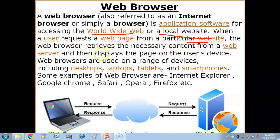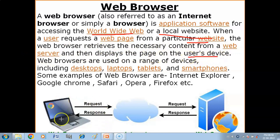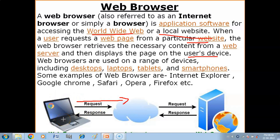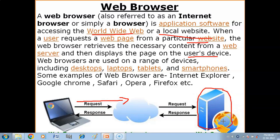When a user requests a web page from a particular website, the web browser retrieves the necessary content from the web server and then displays the page on the user's device. The web browser is installed on the user's computer. The user sends a request for whatever web document they need, through the web browser program. That request goes to the server computer, where the web server program is installed. The web server accepts the request and sends the data, the web pages, accordingly.